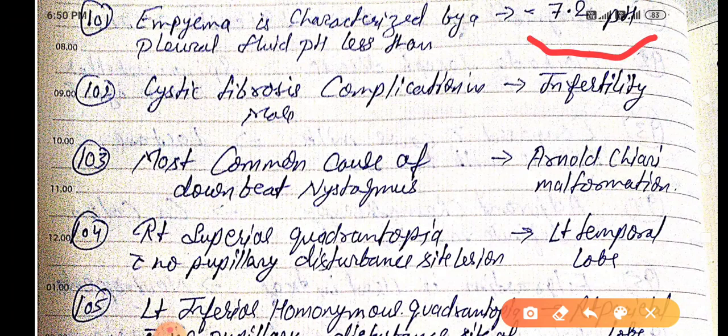Cystic fibrosis — complication in male: the complication of cystic fibrosis causes infertility in males.